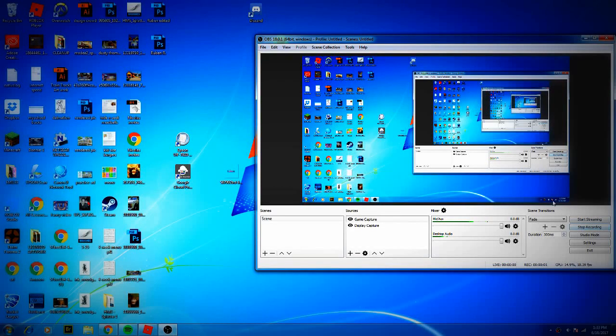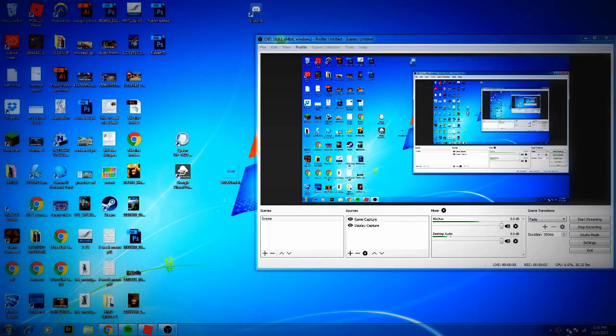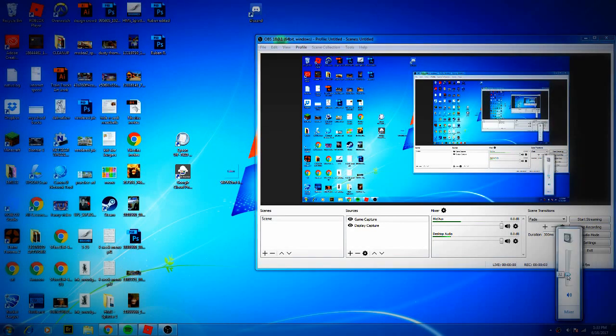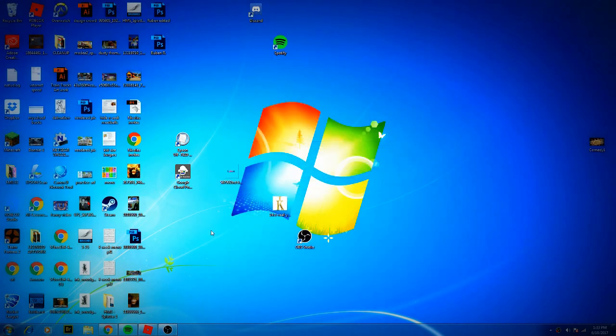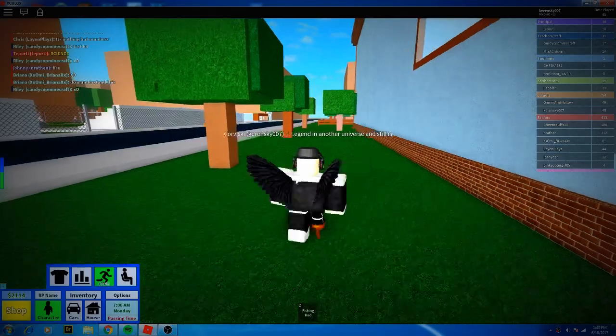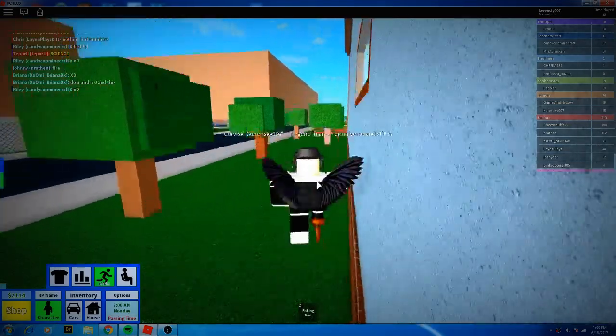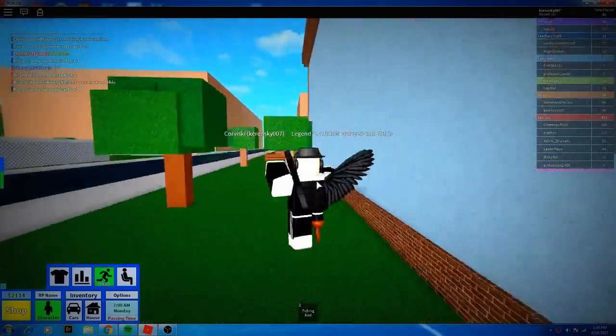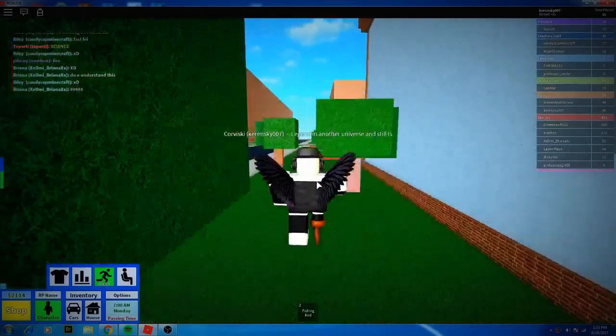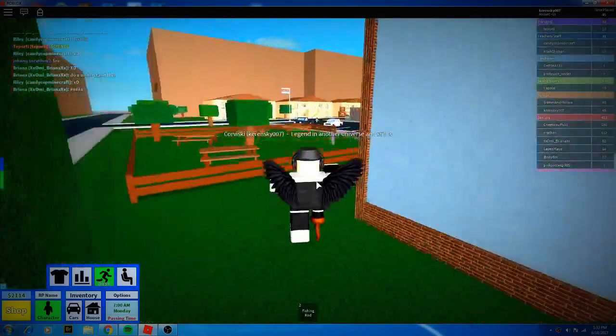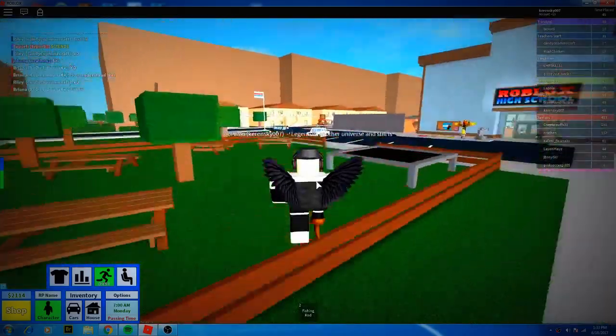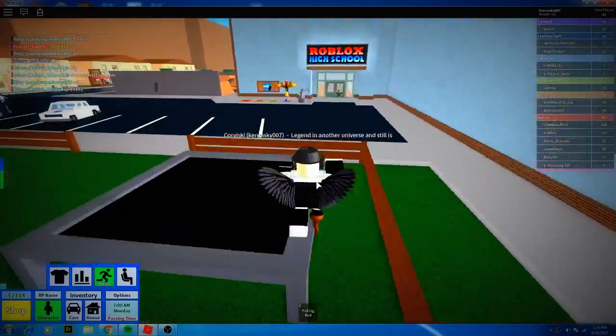Hello everybody, it's me here, Koransky007. We're gonna be playing some Robloxian highschool—wait, oh, Roblox highschool. Yeah, I get mixed up on all the highschools.